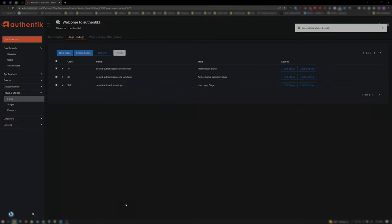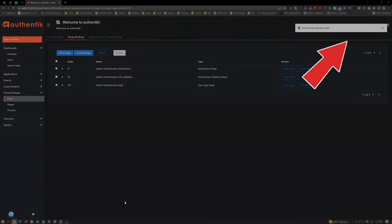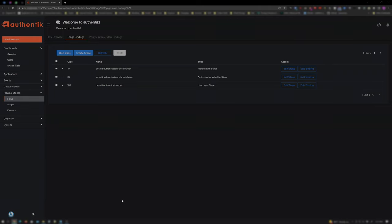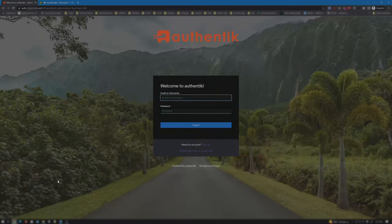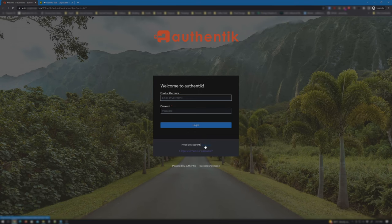Now to test it out. If you don't have your enrollment flow set up yet, click the link here in the top right to watch my other video on how to set this up. Also, if you haven't already, pause the video and download and install any of the Authenticator apps I mentioned in the beginning of this video. Let me open up a Chrome Incognito tab to Authentik. Next, I'll click on Sign Up to Enroll.